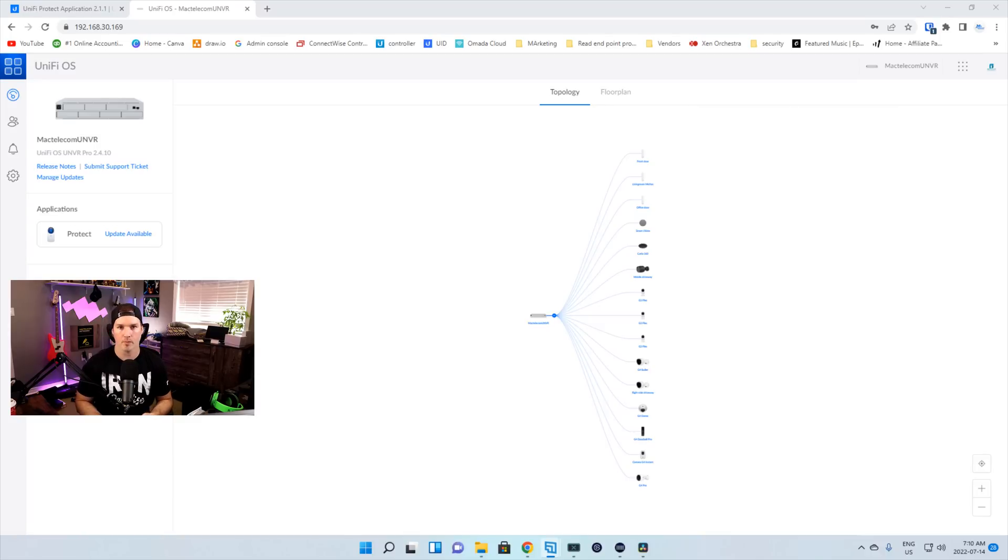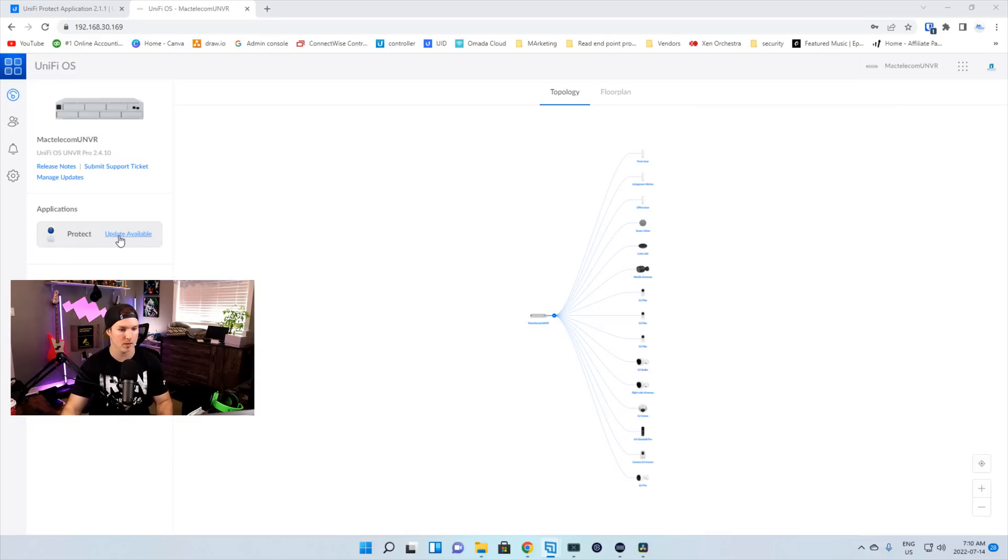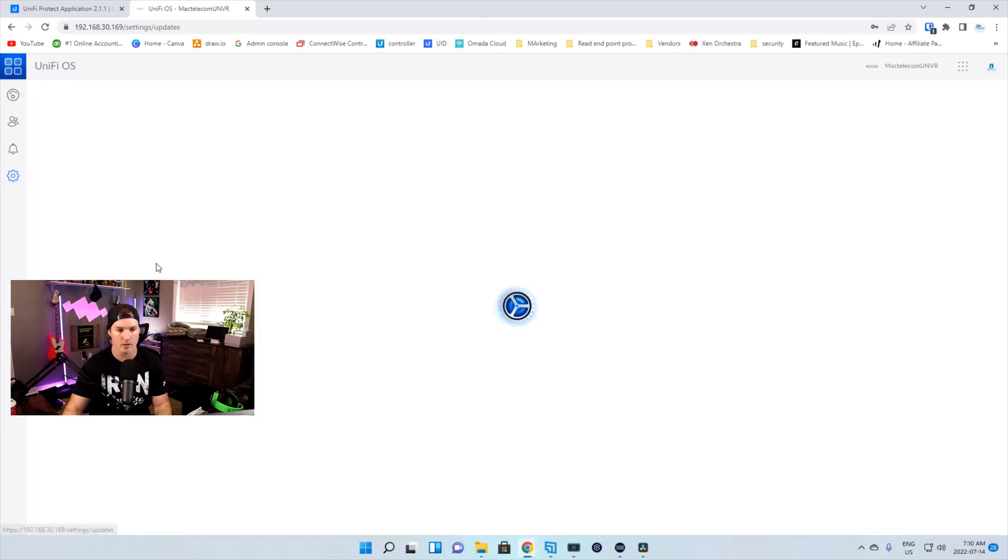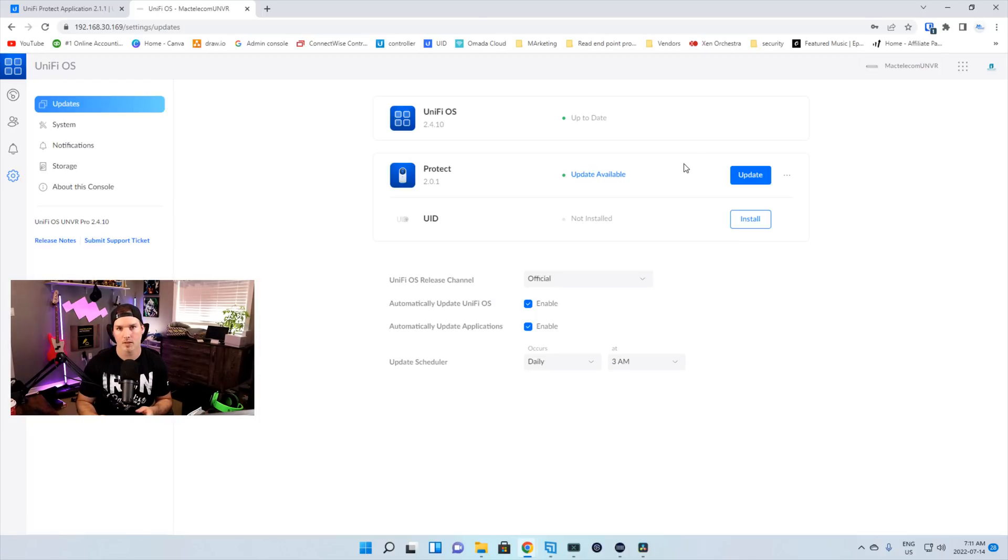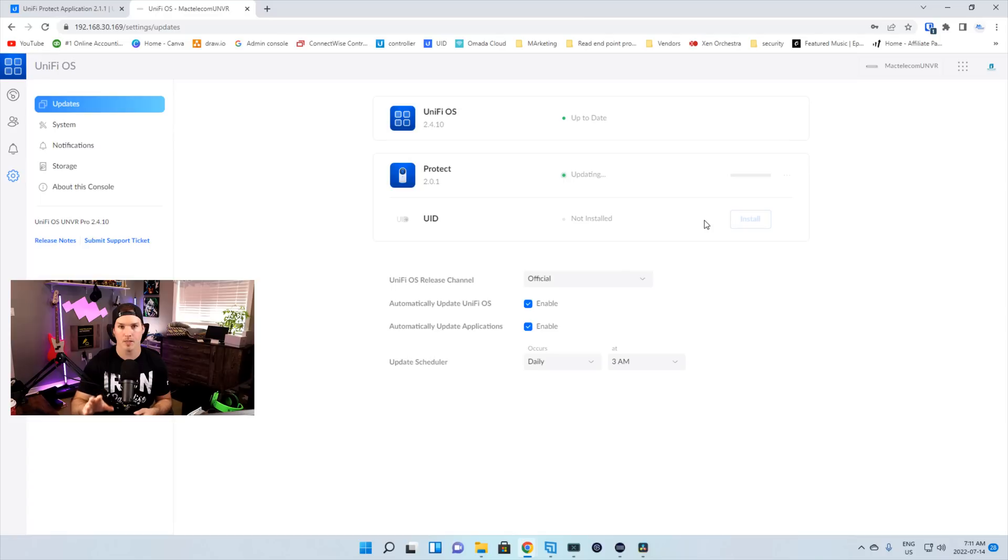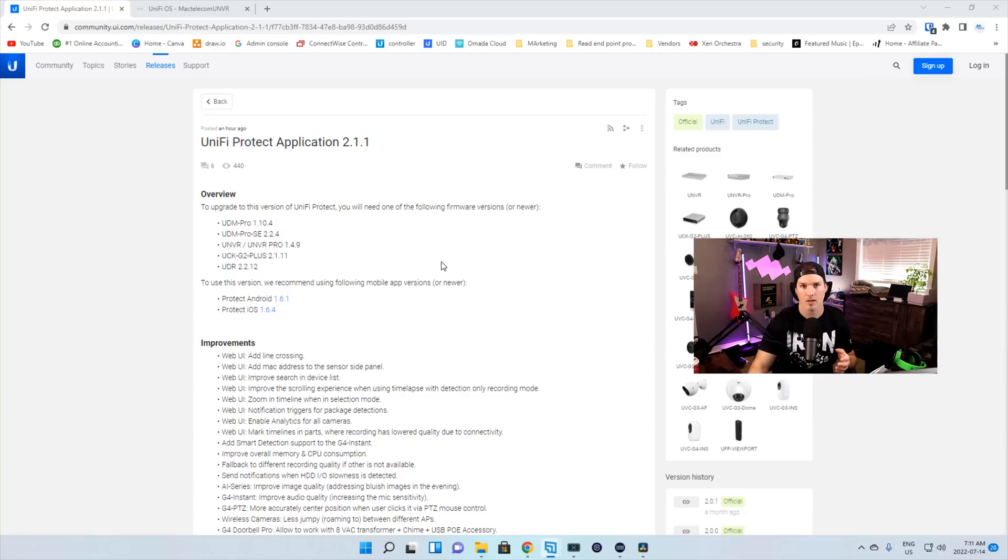First, before we look at the improvements and bug fixes, let's update Unify Protect. We can see under our applications here that Unify Protect has an update available. I'll click update available, and that will bring us to our update page where we can see the update is available. Now it is updating our Unify Protect to 2.1.1. So let's look at the release notes.